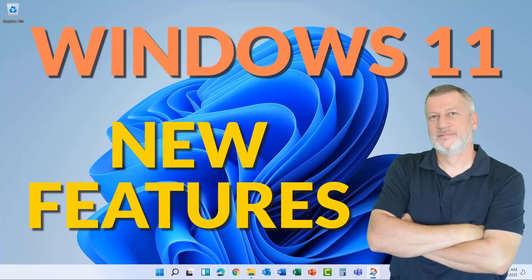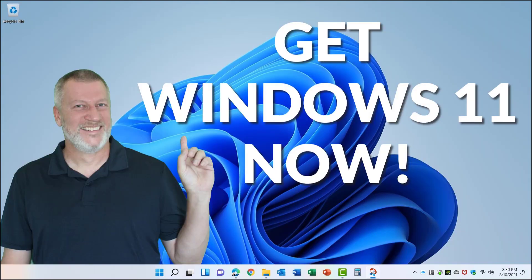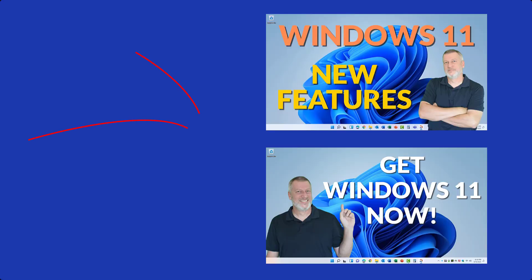If you're interested in figuring out what the new features are for Windows 11, make sure to take a look at my Windows 11 new features video. And if you don't want to wait till October or even later to get Windows 11, then watch my Get Windows 11 Now video. I'll put links to both of those videos in the description.